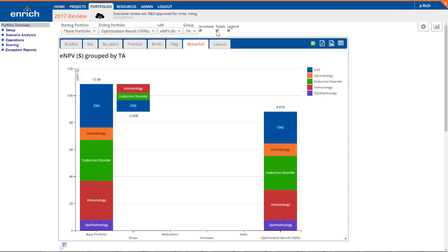Optimization won't give you the answer, but it might suggest a bundle of options that hadn't yet occurred to you or your executive team. When the Enrich Analytics platform makes optimization easy to configure and communicate, it quickly becomes an essential tool in your portfolio practitioner's toolbox. Thanks for watching!